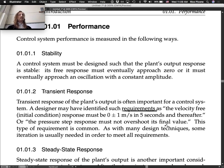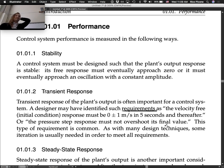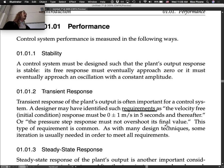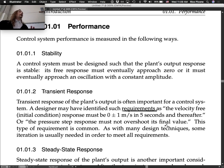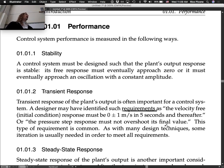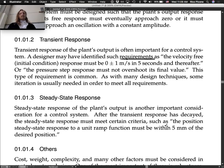As with many design techniques, some iteration is usually needed to meet all requirements. We'll start with a design, check it, find it doesn't quite meet the requirements, tweak something — and that may throw off another requirement. So we have to iterate a little bit.